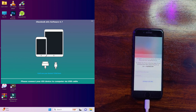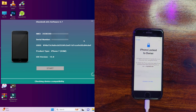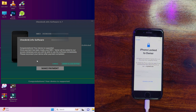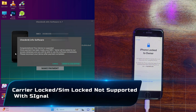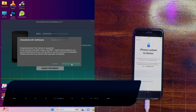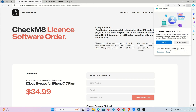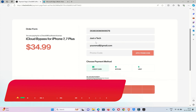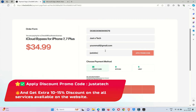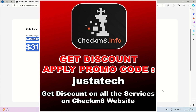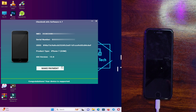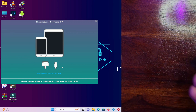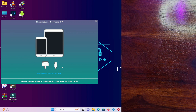Once connected, if your device is supported with signal, you'll get a message and can order the iCloud bypass service. If not supported, it will show up accordingly. Make sure your device is not SIM-locked or carrier-locked, as those conditions are not supported with bypass with signal. On the order info page, your IMEI or serial will be shown. Enter your name, email address, and in the promo code field enter 'justatech' to get 10 to 15 percent off, varying by model. After payment, your device will instantly register in the server.